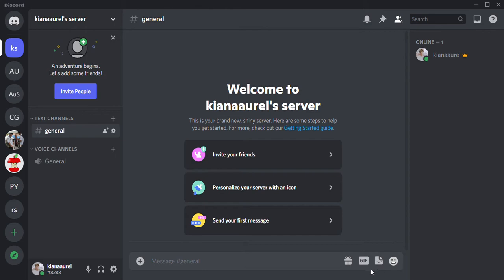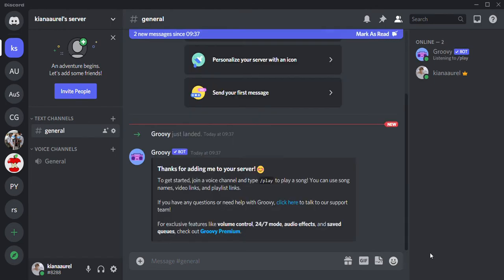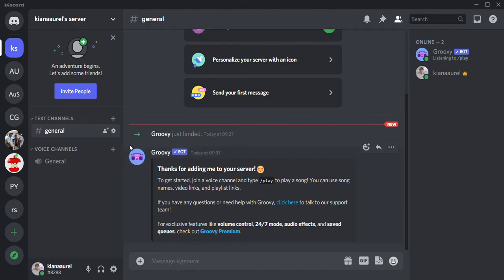If you don't manage it, have somebody who does manage the server you're in to add Groovy in it. But if you're the one who manages the server you can add this easily. I'm just going to press the continue button now and I am going to authorize this and just click on the capture, I am human, and let it load. I am going to go back to the Discord app.